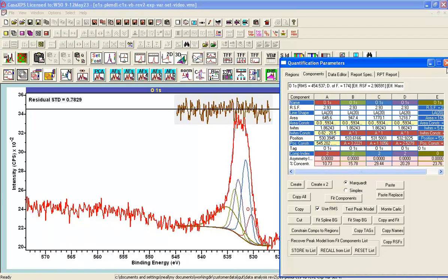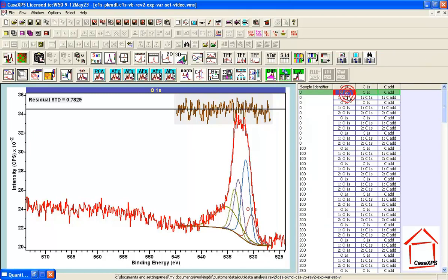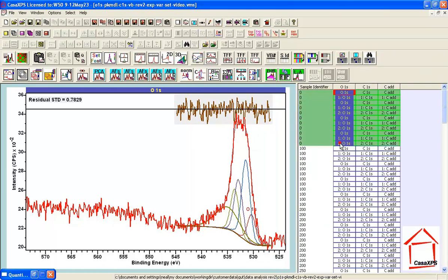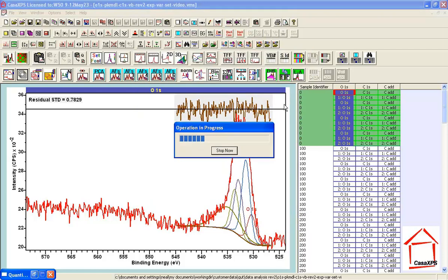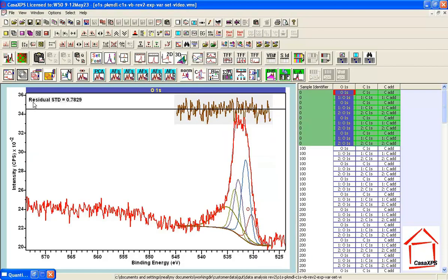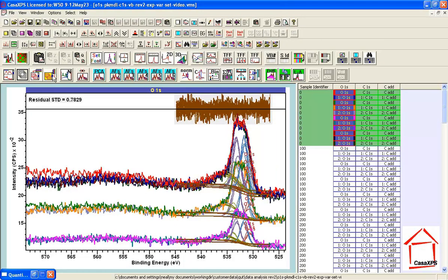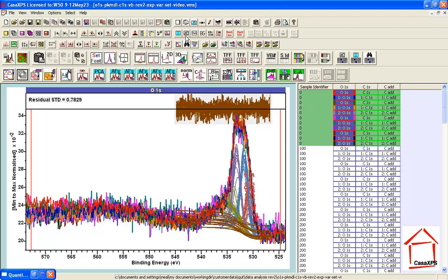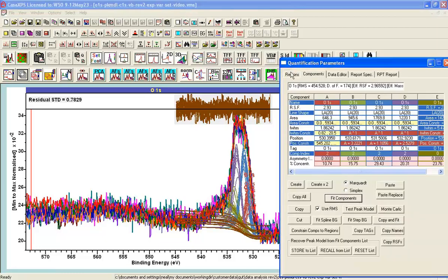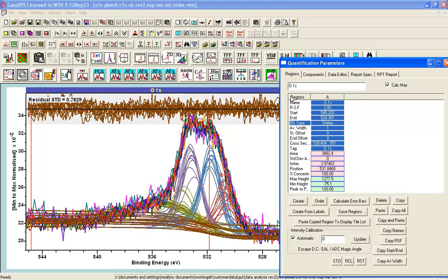Verifying we have a good fit once we apply this constrained peak model — and we do. Now I'd like to propagate the peak model constrained to the average spectrum to all the other spectra by right-clicking: propagate regions, components, auto-fit. Overlaying with double normalization, we can zoom into the region, and it's not surprising that we get a much more consistent answer for these data.